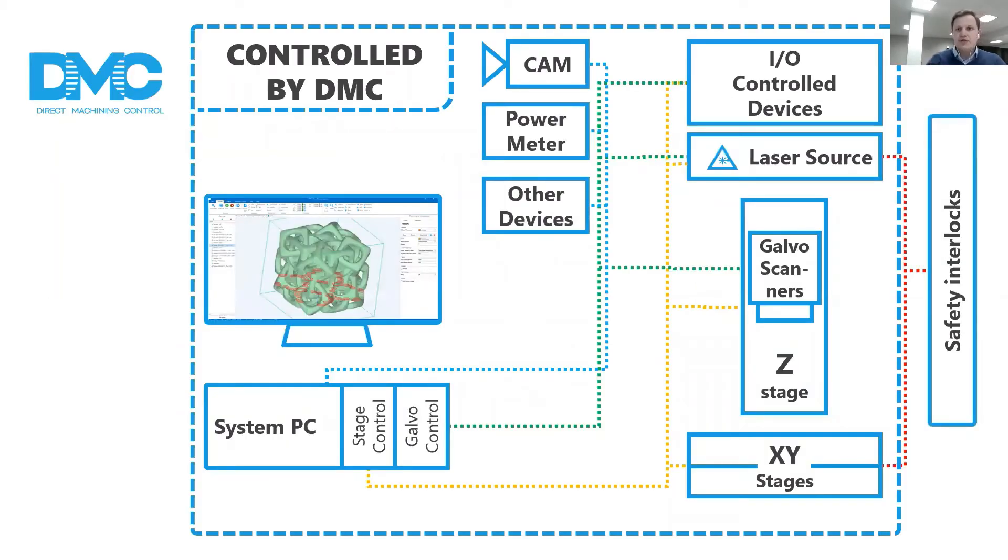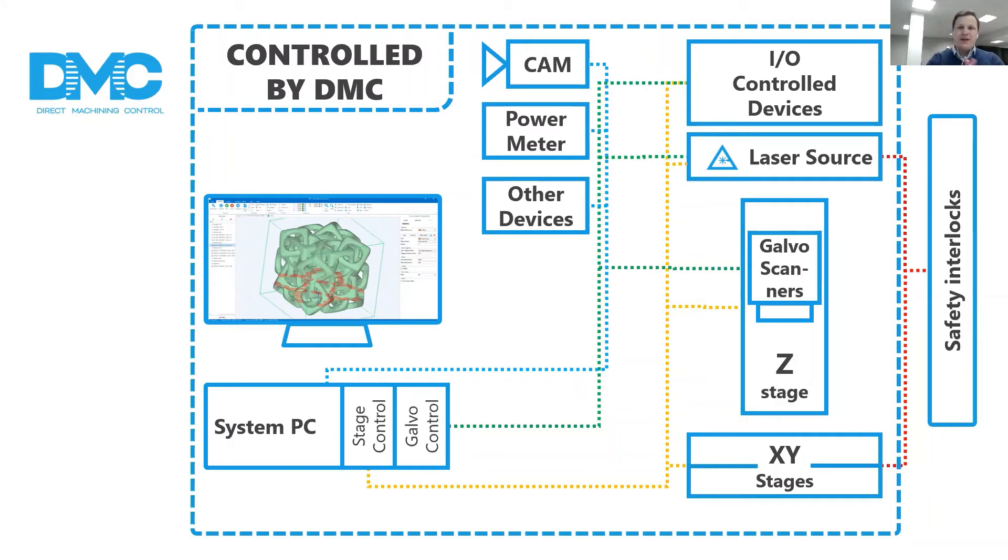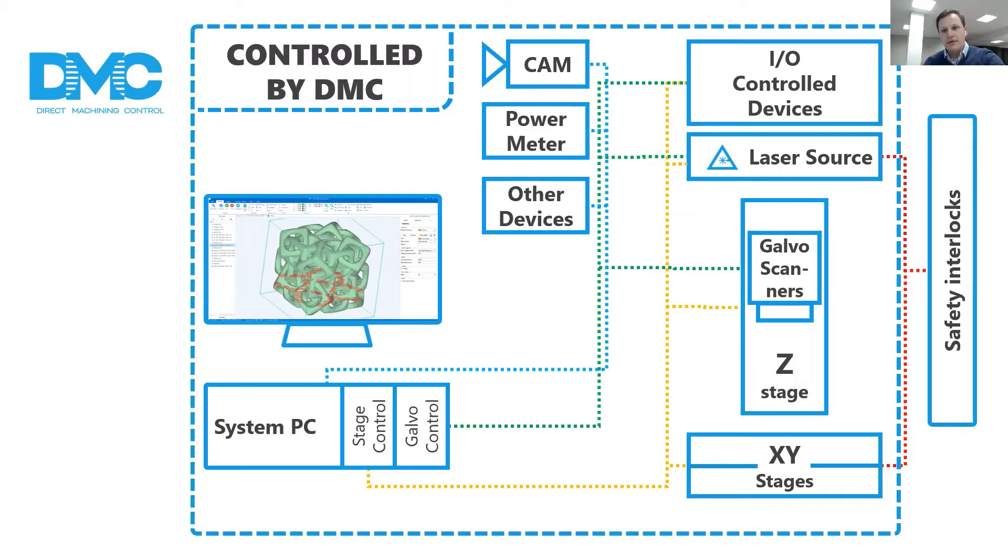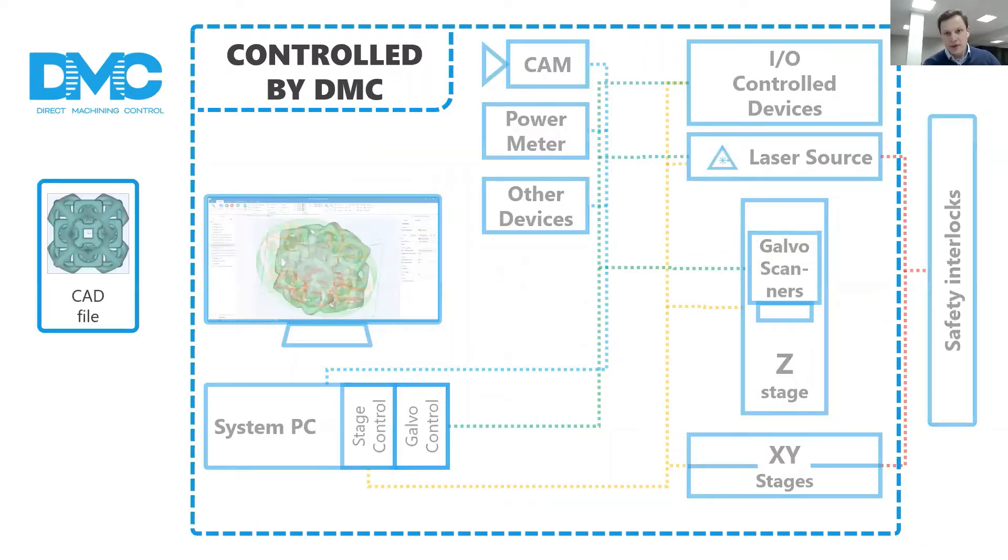Firstly, DMC controls all hardware from one center. I know this image looks complicated, but please don't worry. DMC handles all of it. The user just prepares the CAD object, creates a recipe, sets process parameters, and clicks run.